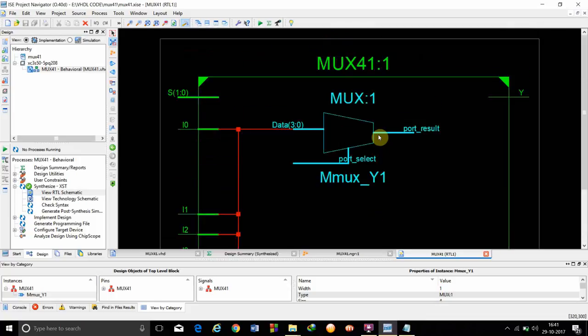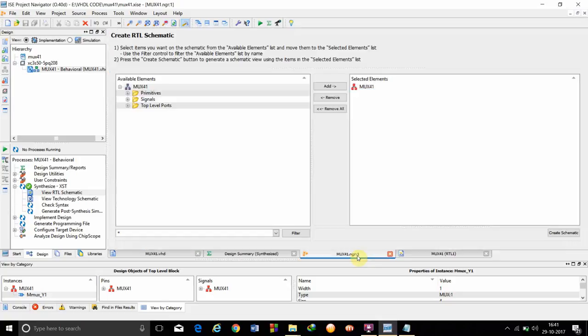This is the RTL schematic. We can see the different models by double clicking on it. OK. Now we are done with this.